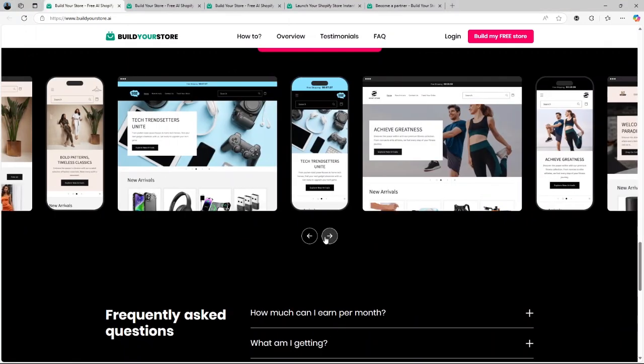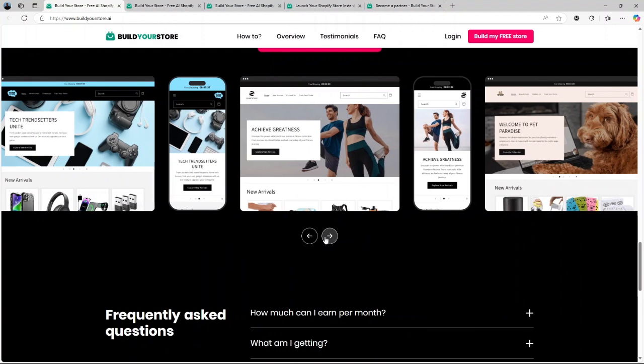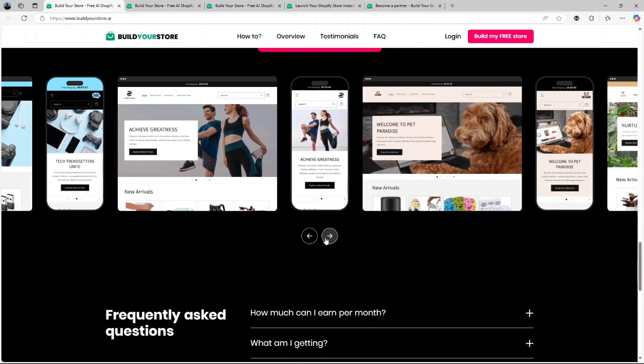Here's how it works. First, you choose your niche. You start by selecting a niche that aligns with your interests or market trends. The platform offers a variety of options, so there's something for everyone.